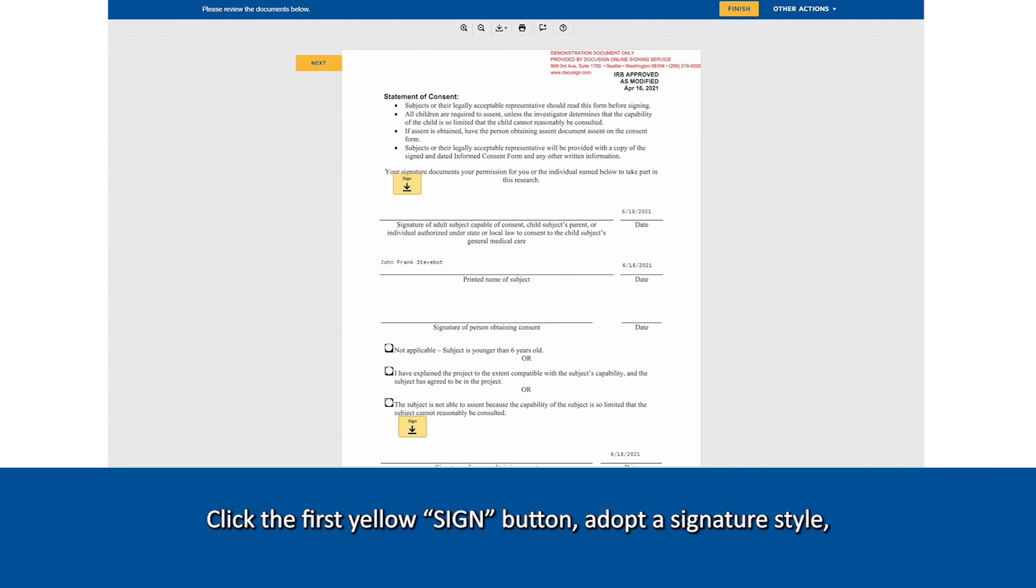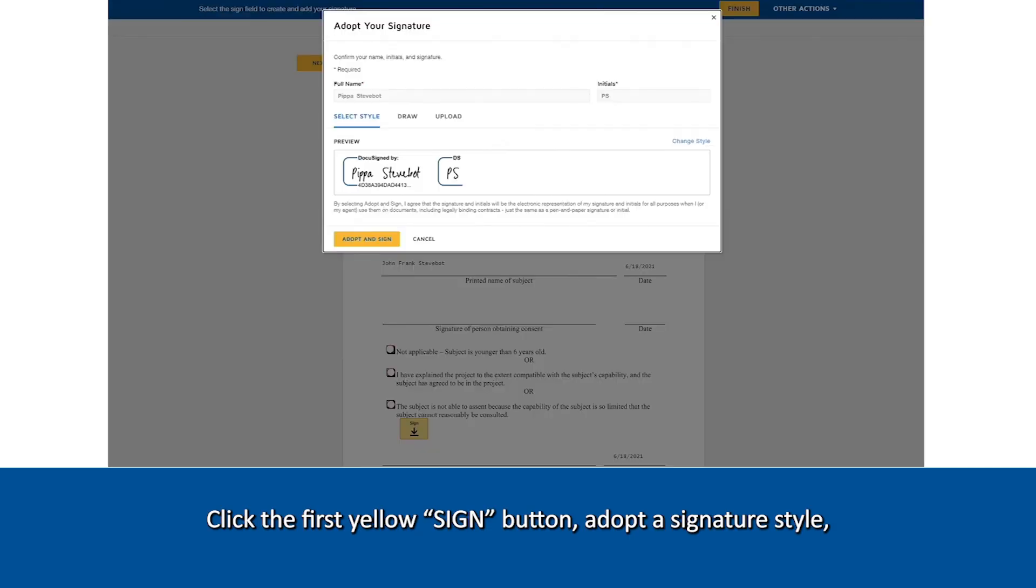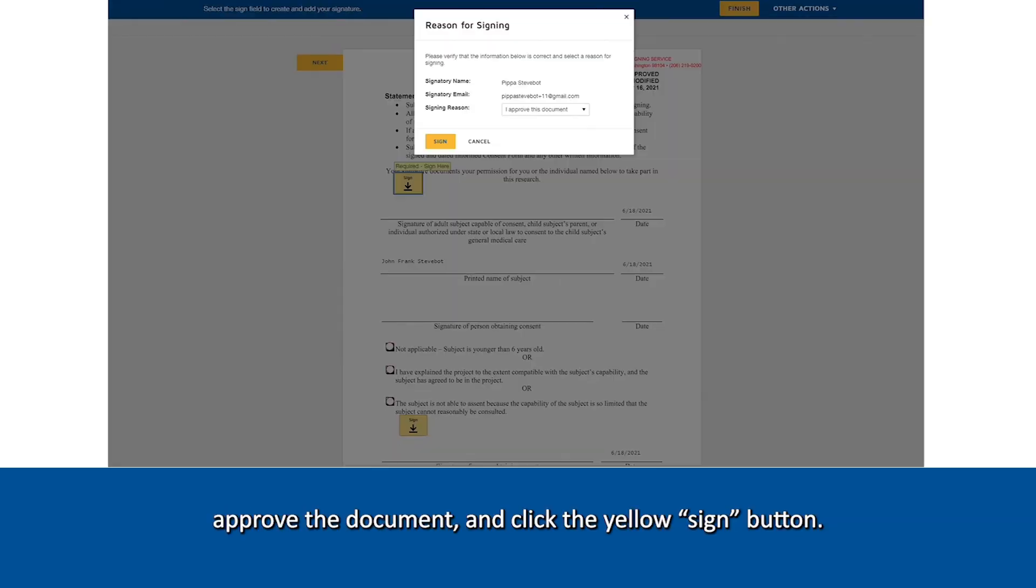Click the first yellow sign button, adopt a signature style, approve the document, and click the yellow sign button.